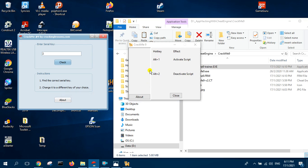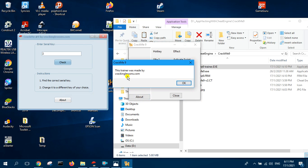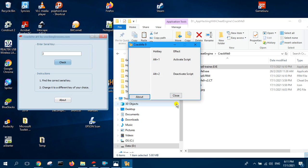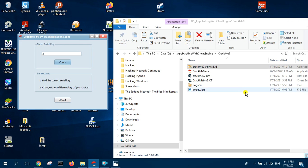If you click About, it says who the trainer was made by and you can close it. Notice here the side image is missing, so to fix that we can reopen the form.